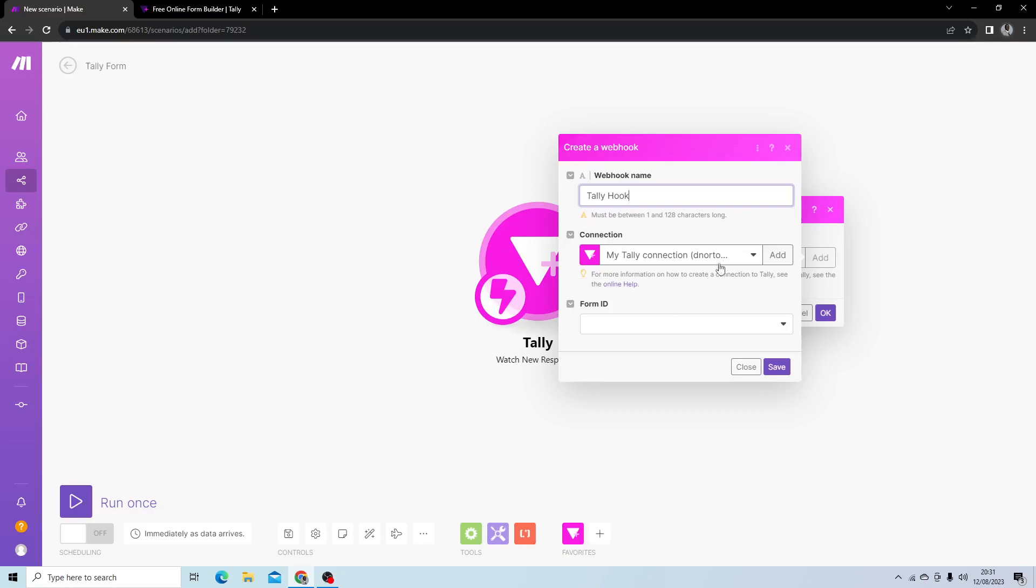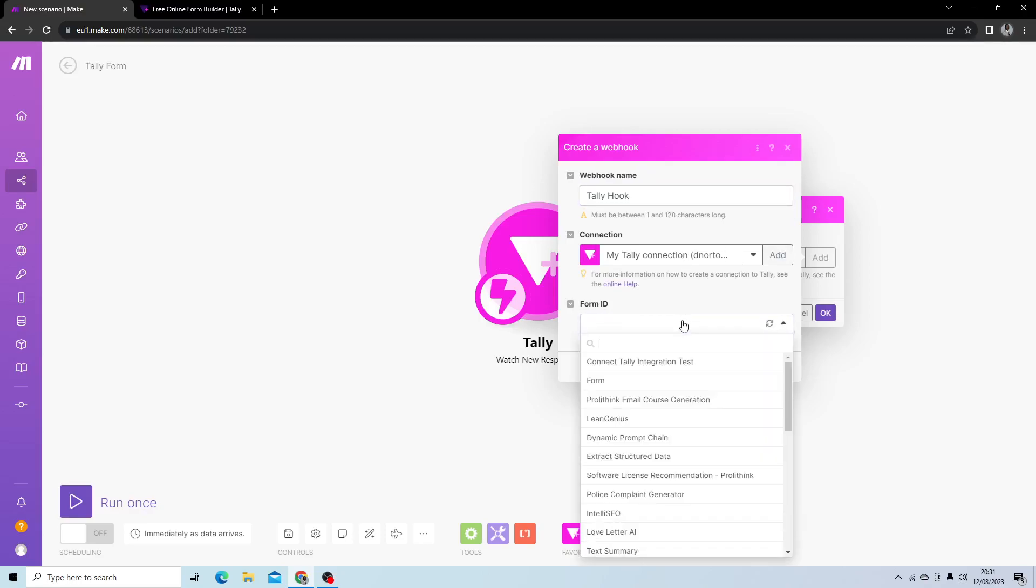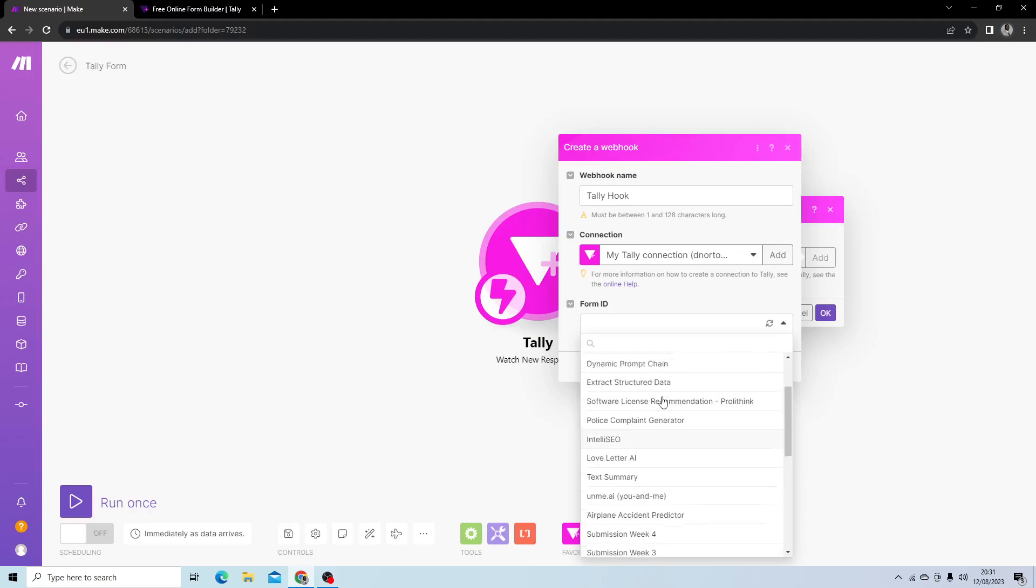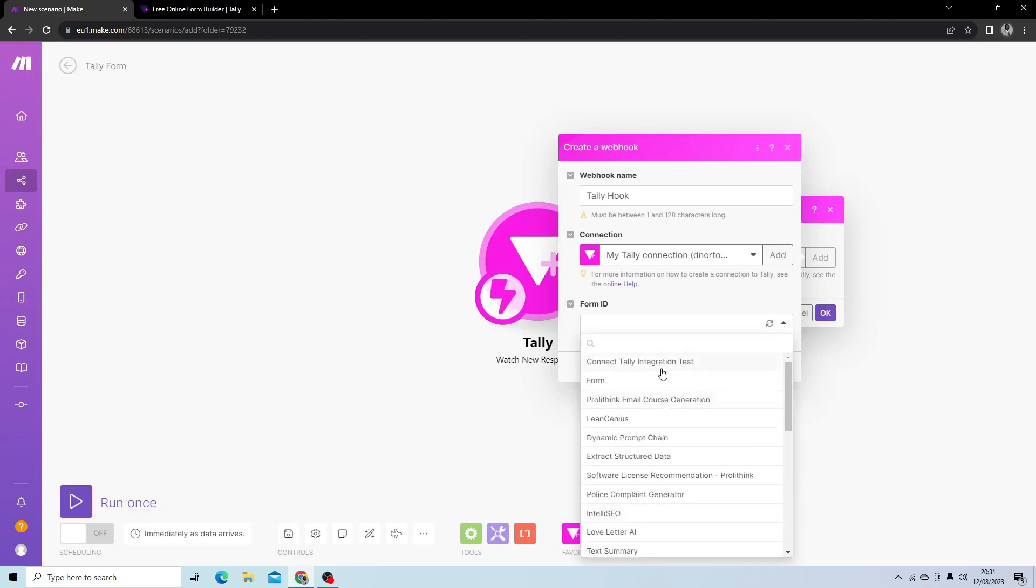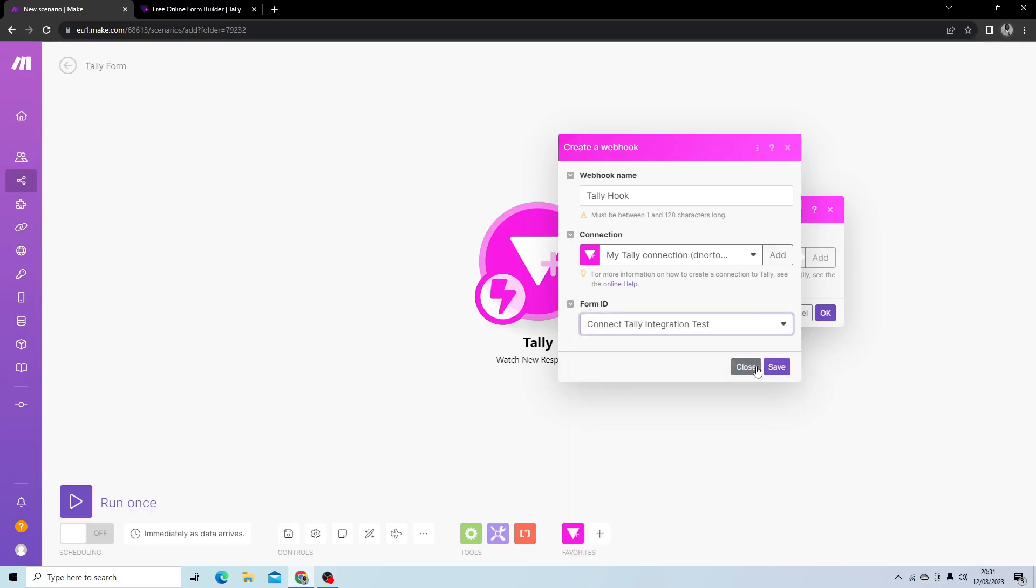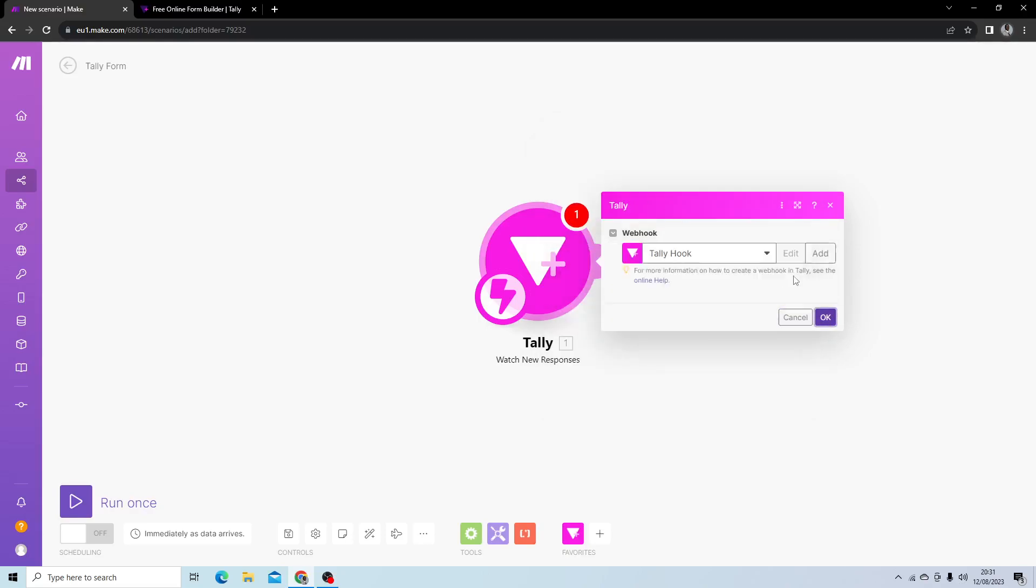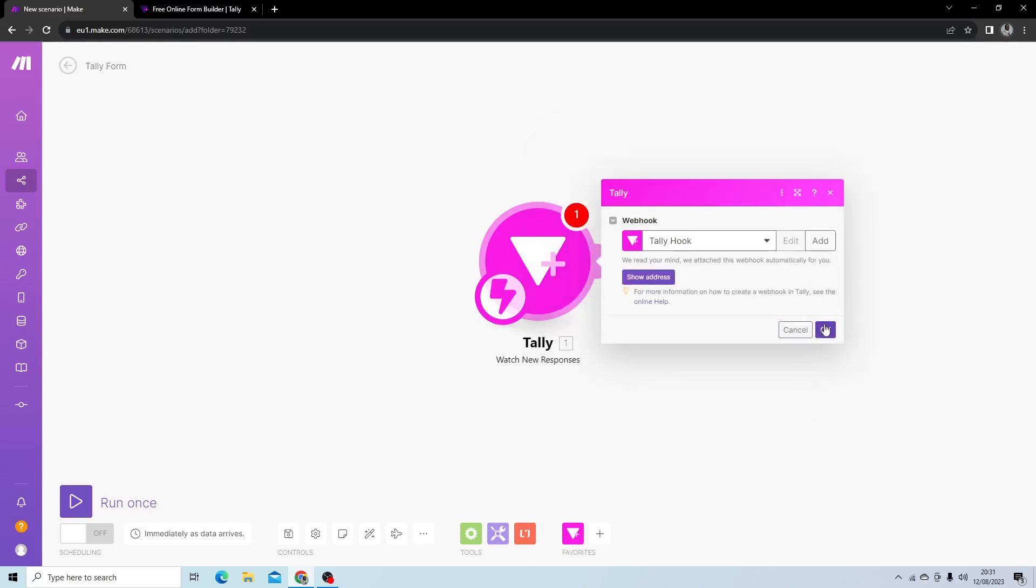My Tally account is already connected to Make, but you would have to connect your Tally account and then find your form by form ID. Once connected, it will show you all the forms you created in Tally, and you'll be able to select it. For now, I'm going to select Connect Tally Integration Test, but we're going to create a form in Tally next. Then I hit OK.